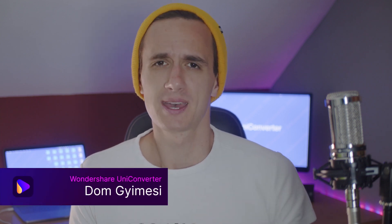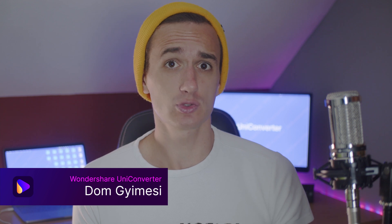Hi, I'm Dom from Wondershare Uniconverter. Creating subtitles is very straightforward and you don't necessarily need extra software. However, there are easier and more complicated ways to do it.